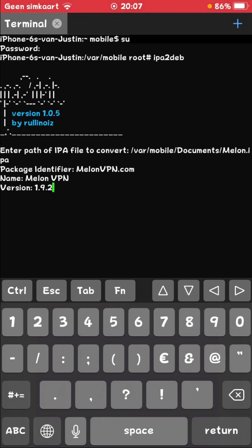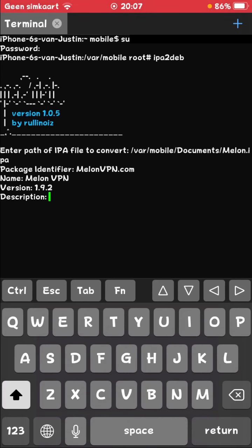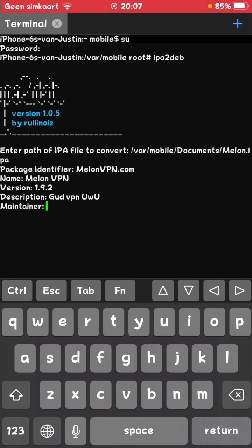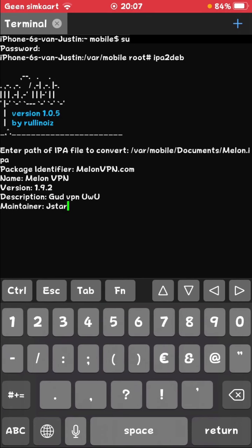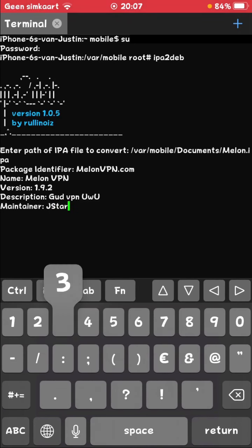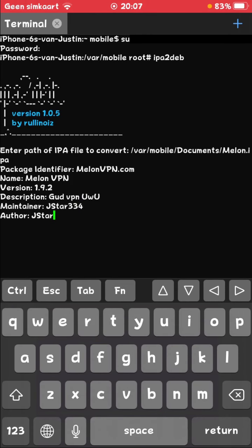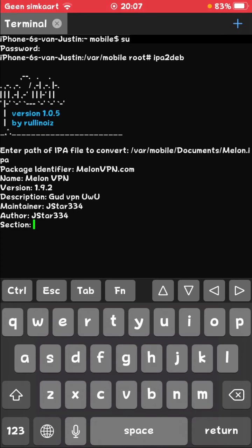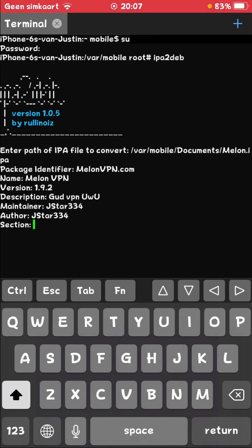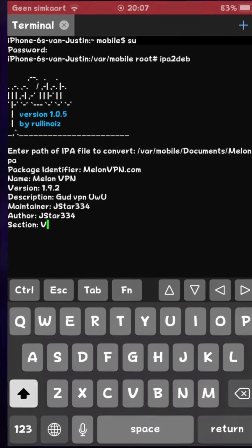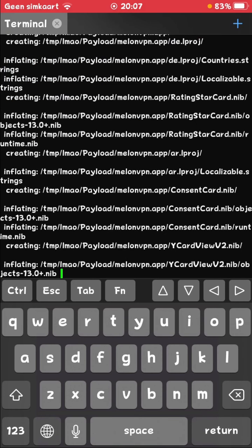Description, VPN. And the maintainer is gstar34. You can change this to your name if you want. For me it's going to be gstar34. The same thing goes for the author. And then section, let's say VPN. There we go.